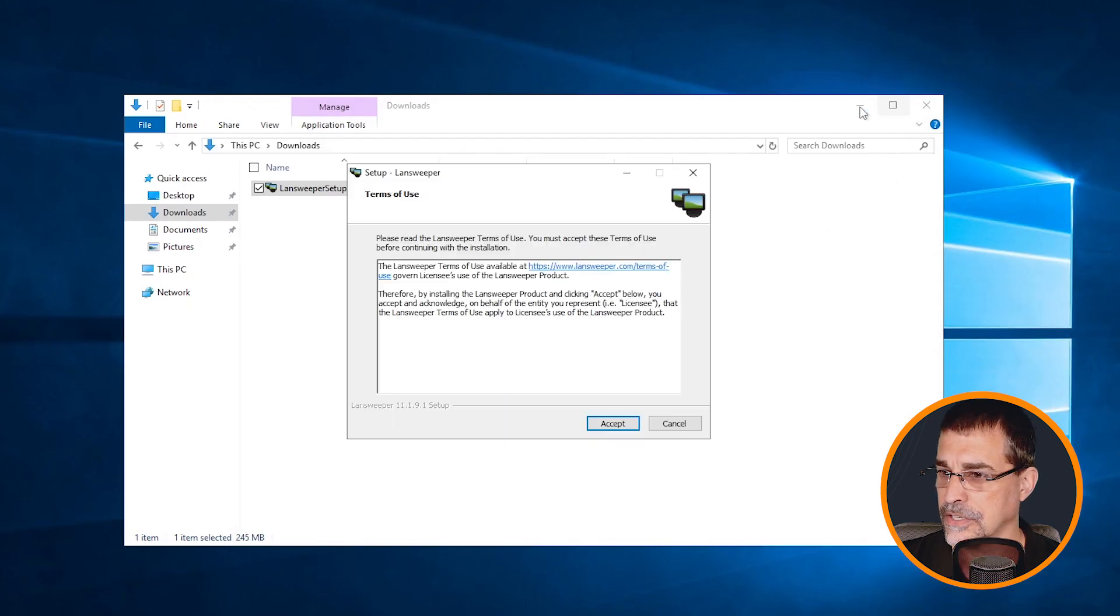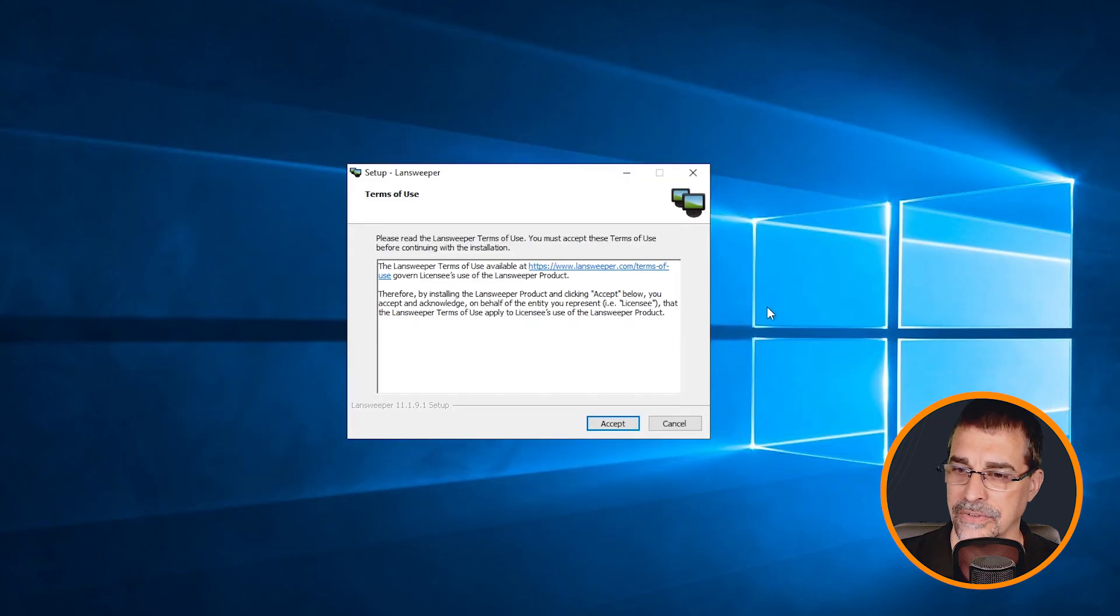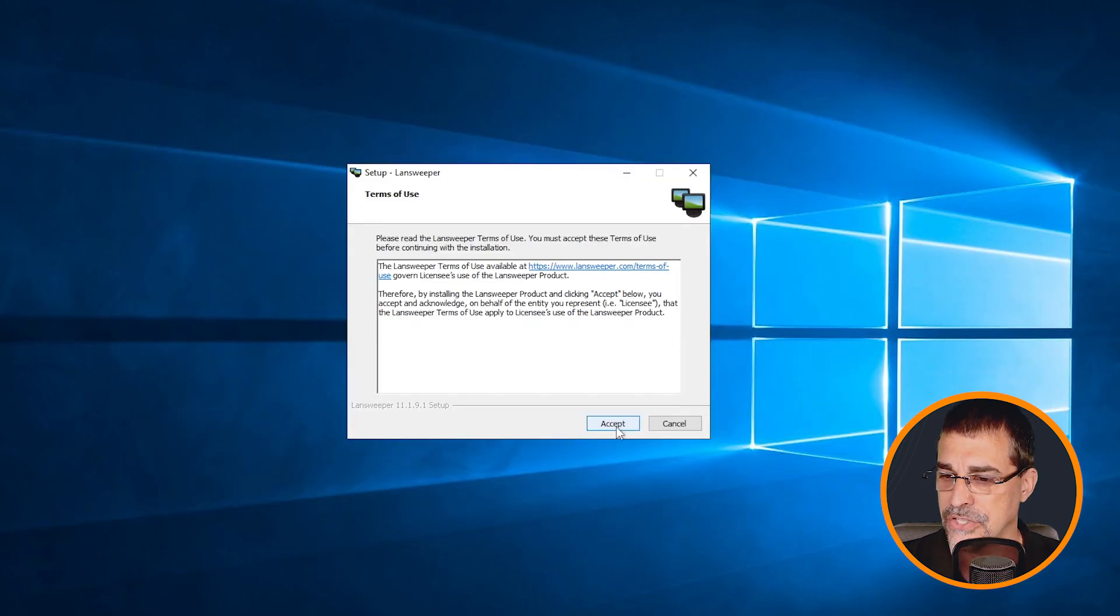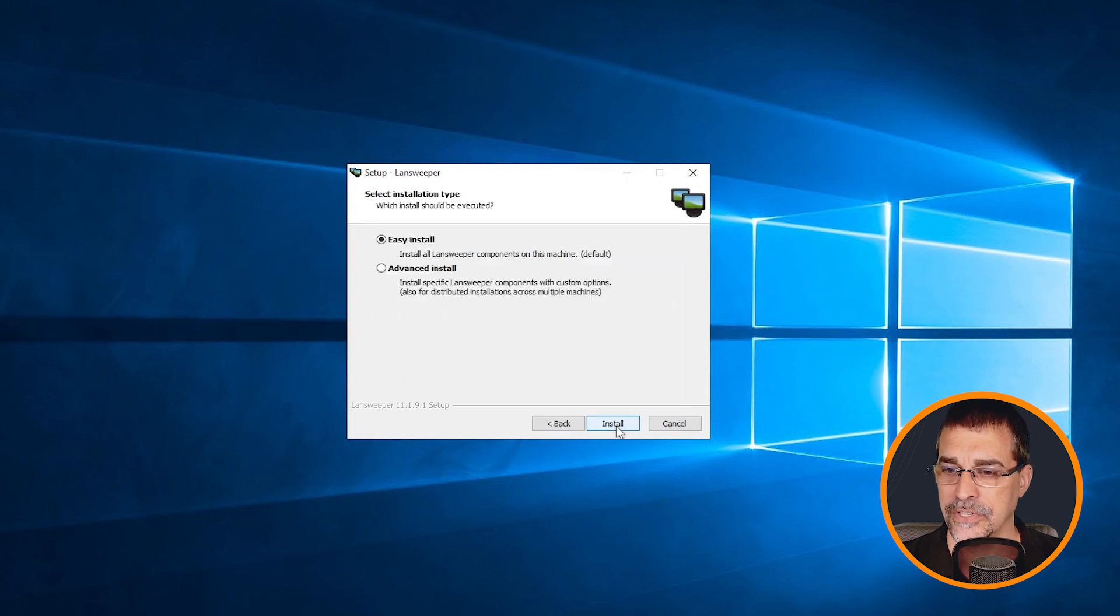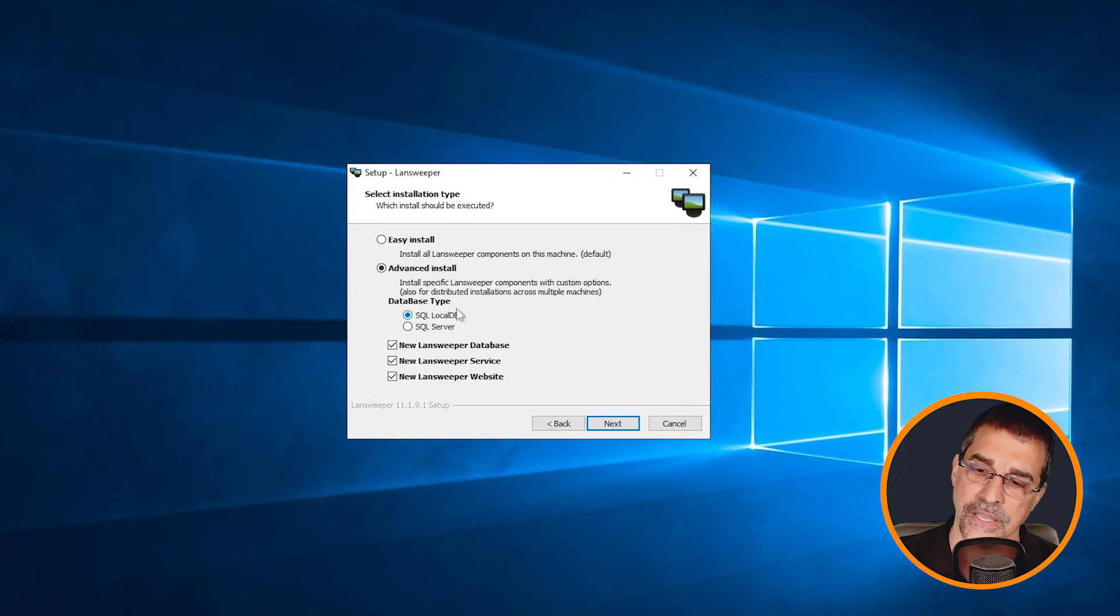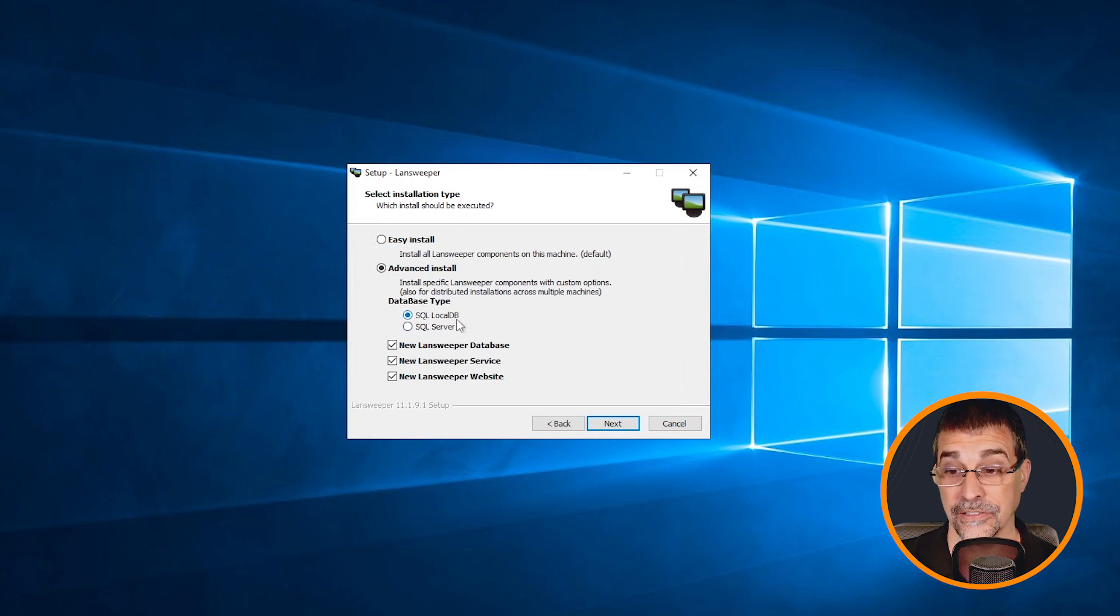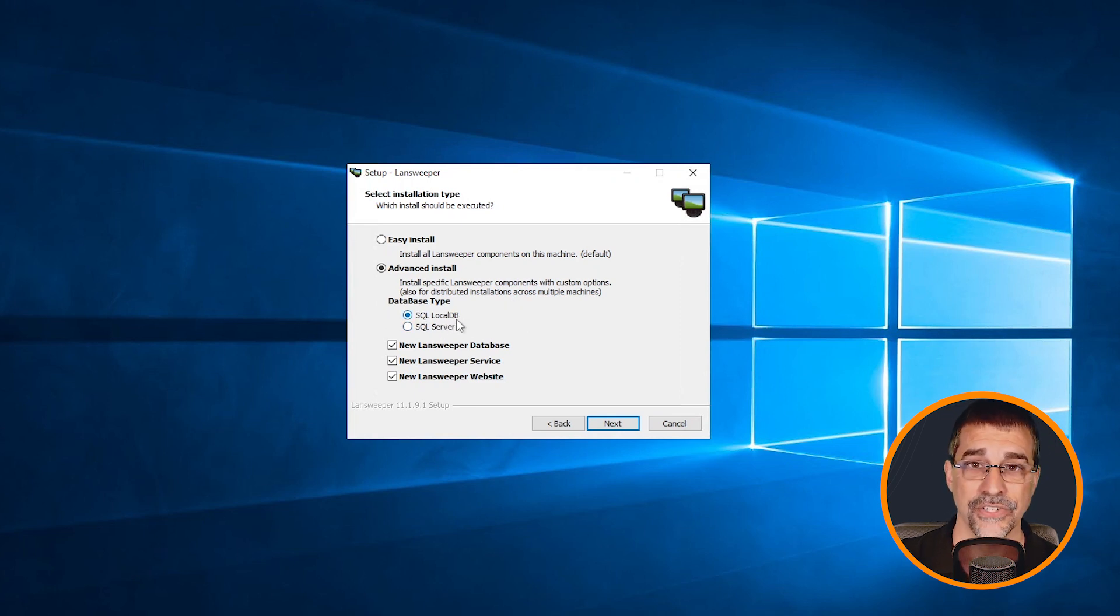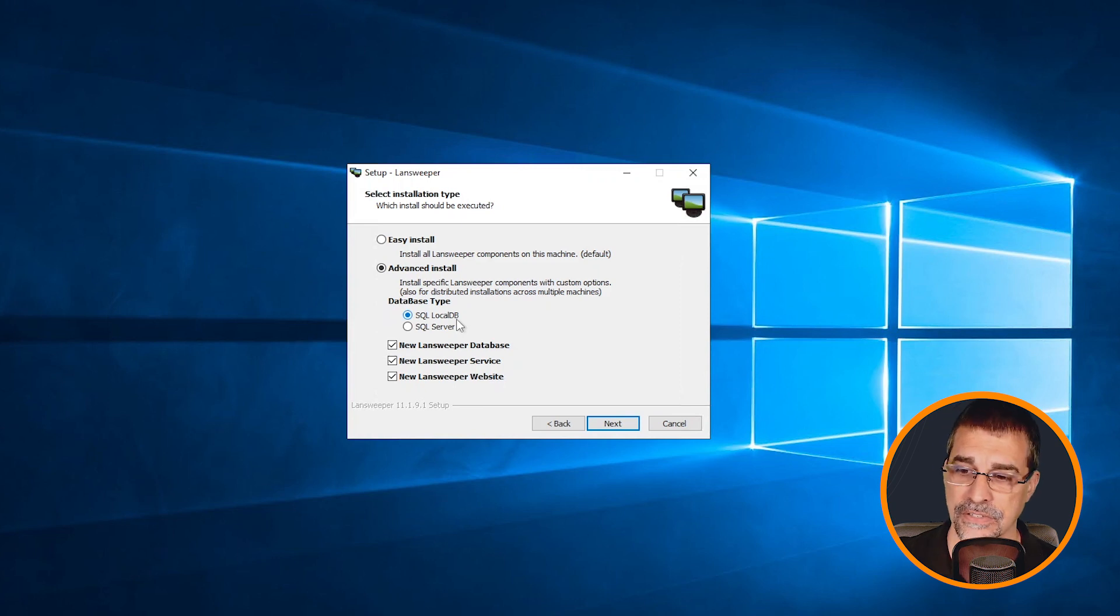As I'm getting into this, I'm going to shrink this down to keep our clean page. I'm going to accept our terms of use and select the advanced install. At this point, we can select the local DB, which has its limitations. And that's why we're talking about the advanced installation.